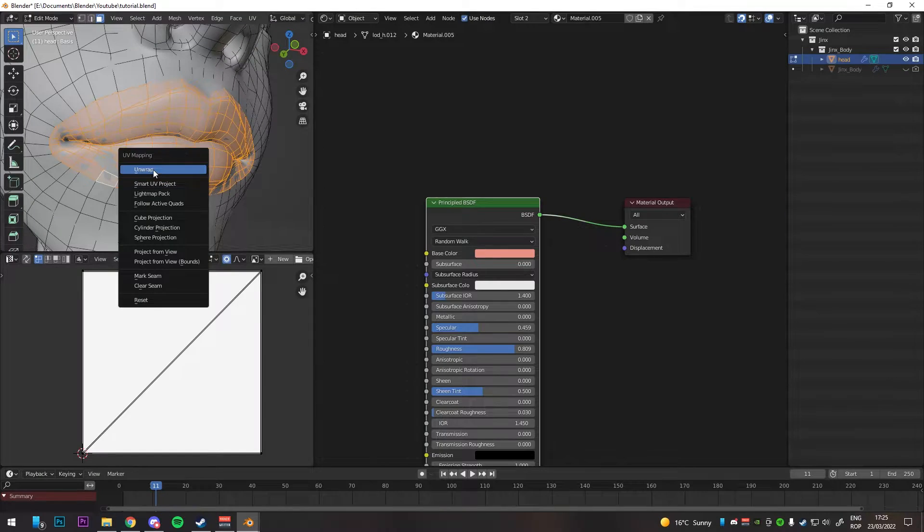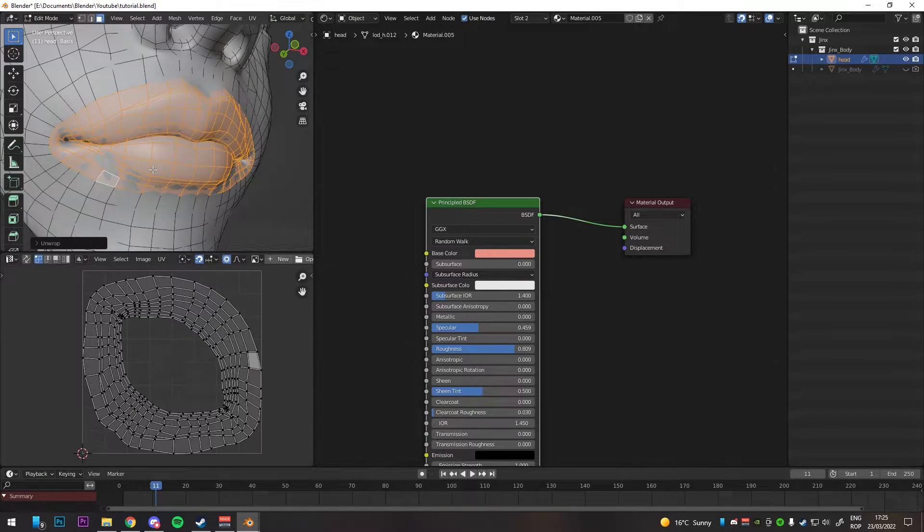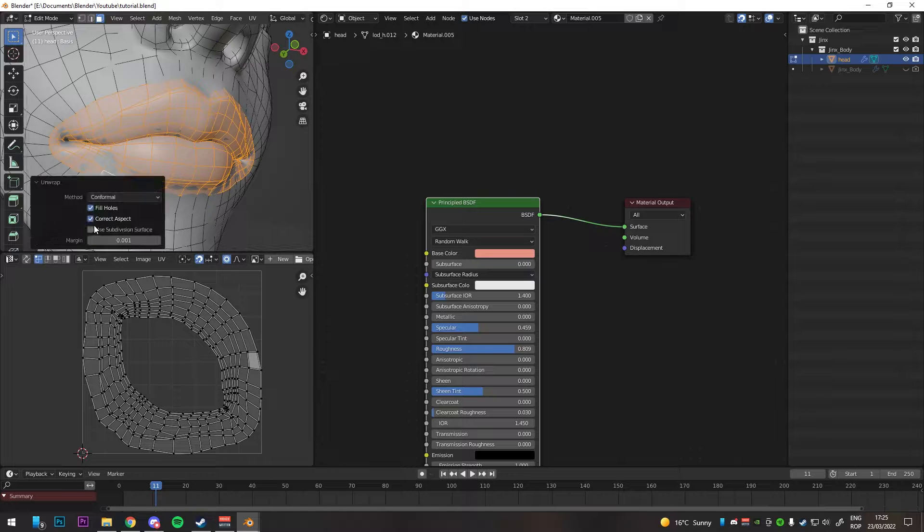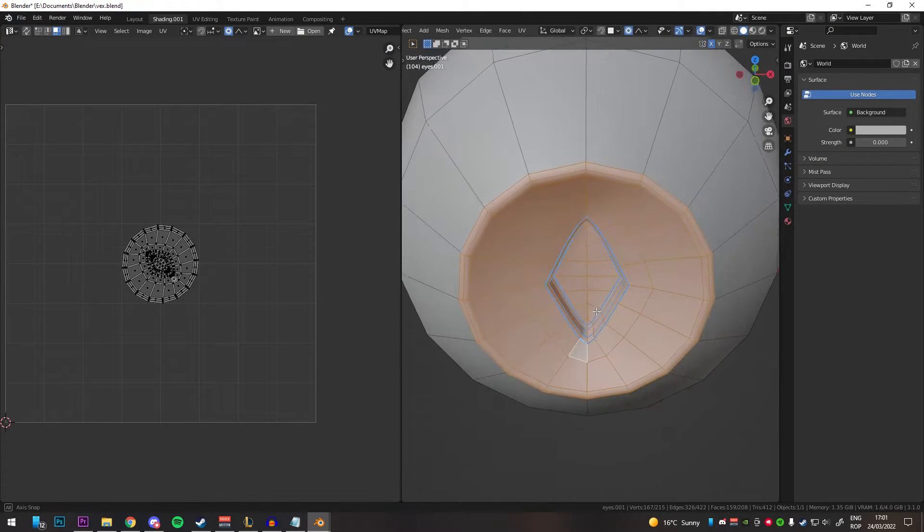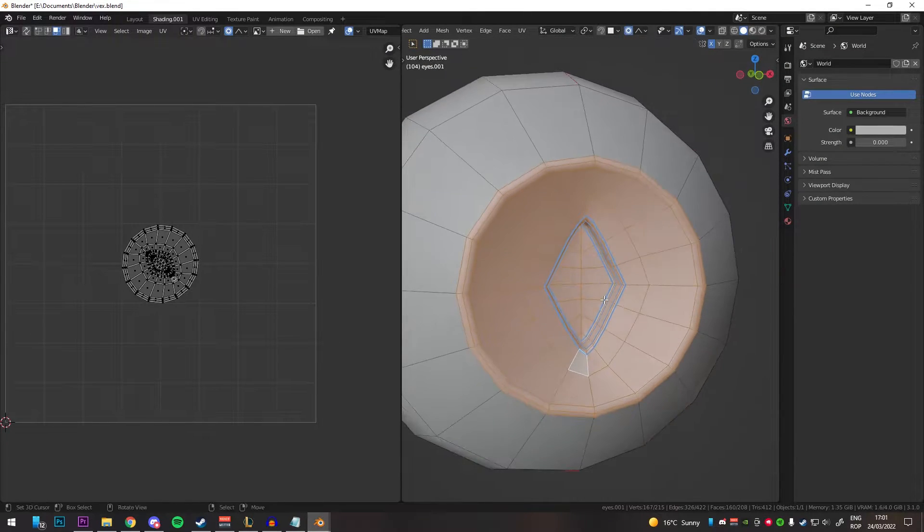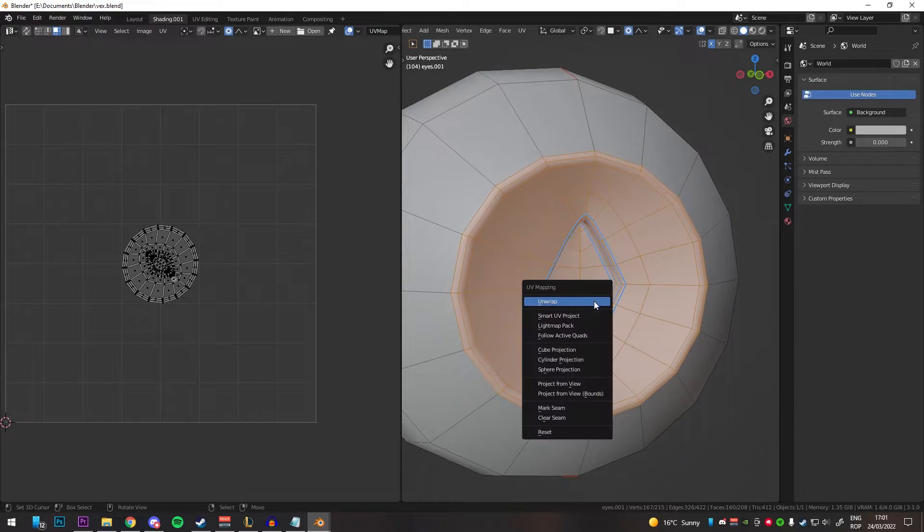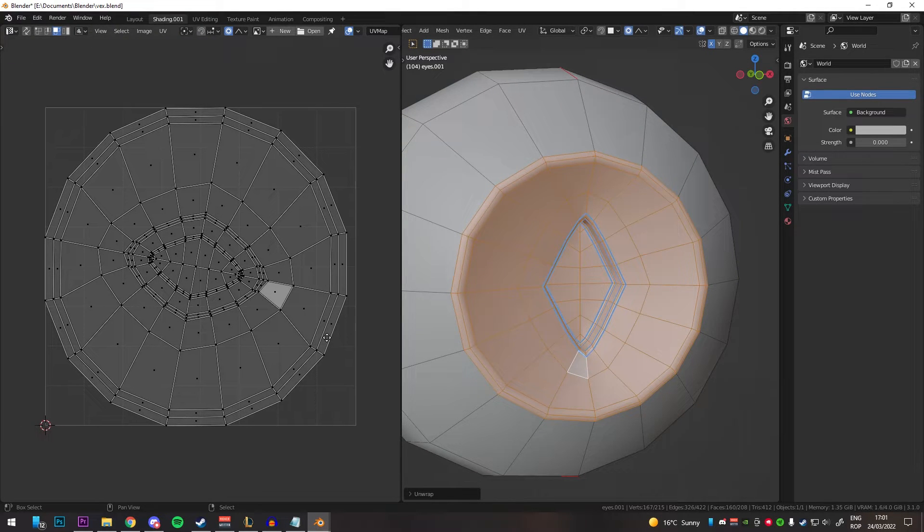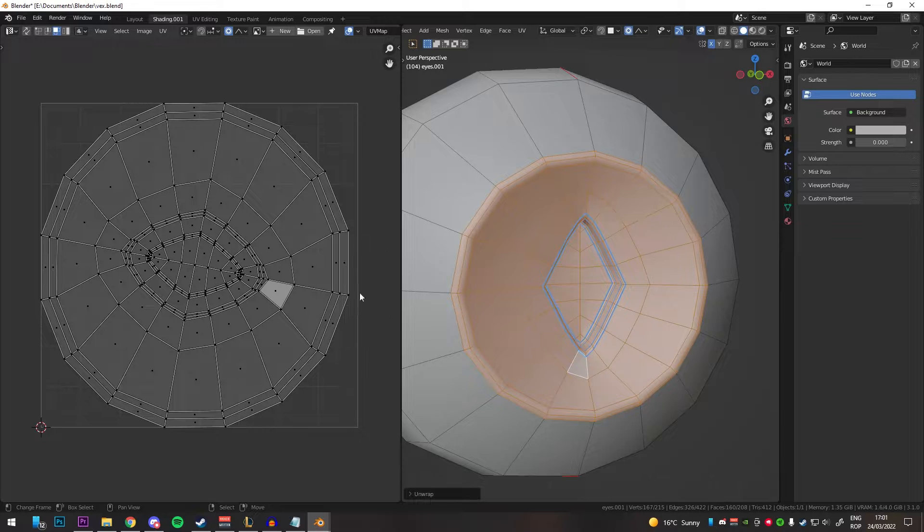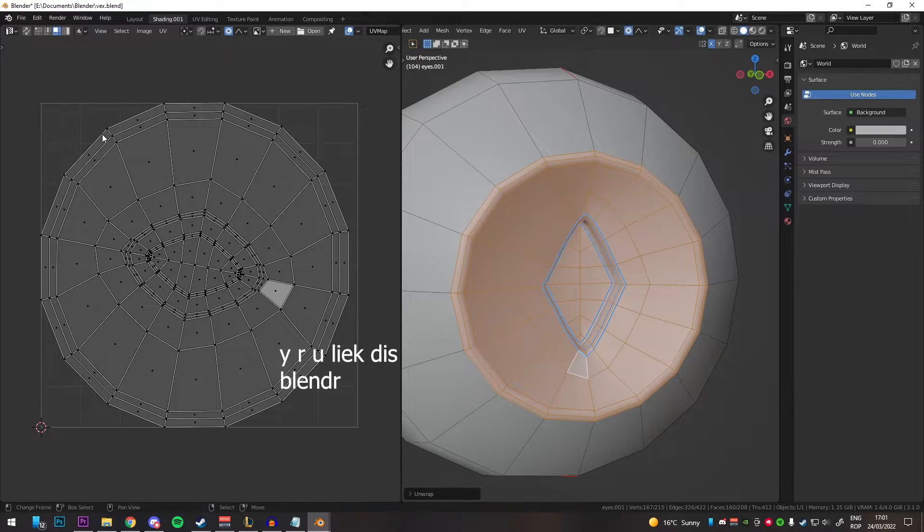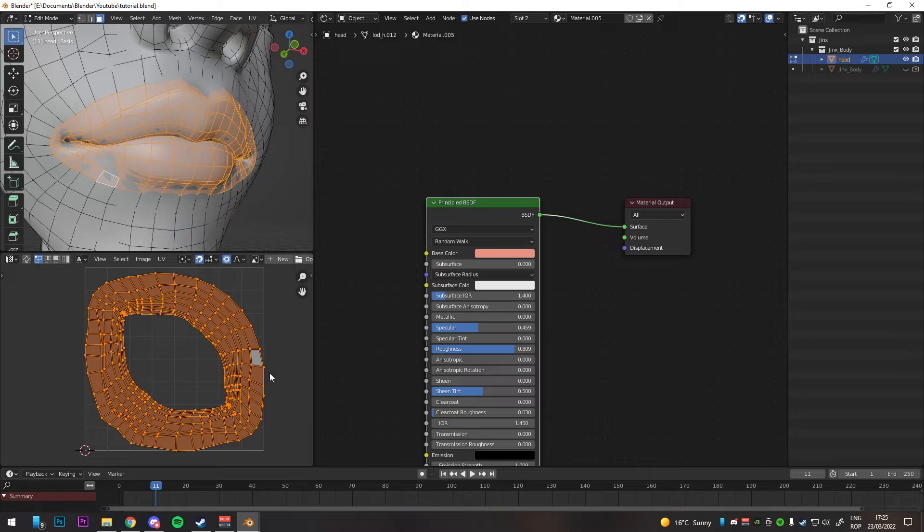UV unwrap it. I find that a conformal method works best here, but just test them both out and see which one is better. The thing with UV unwrapping in Blender is that it isn't always symmetrical, even though the mesh is obviously symmetrical and the UV map needs to be symmetrical for this to work.